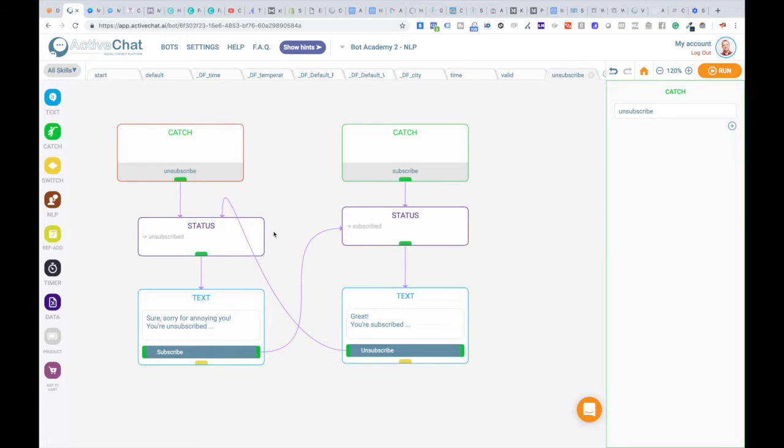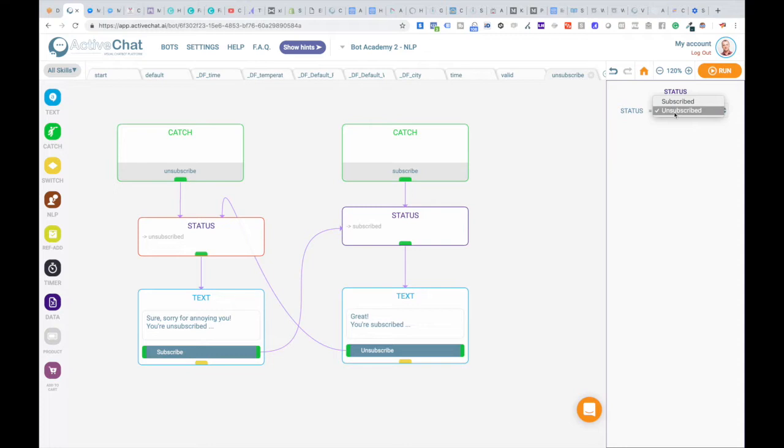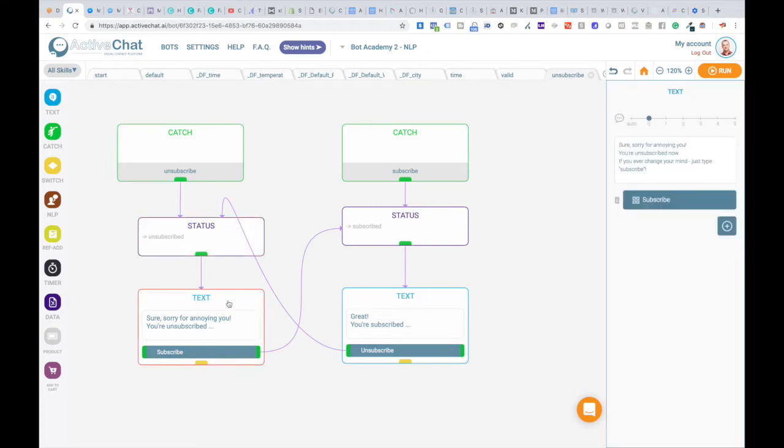Let's see how we can implement this unsubscription process in a simple skill that you can use in almost every chatbot. This skill will be triggered by unsubscribe event. You can see the sketch block here and immediately after the sketch block we have the status block setting users status to unsubscribe. And then we just confirm with the text message.